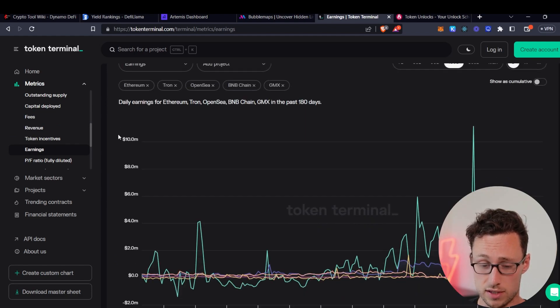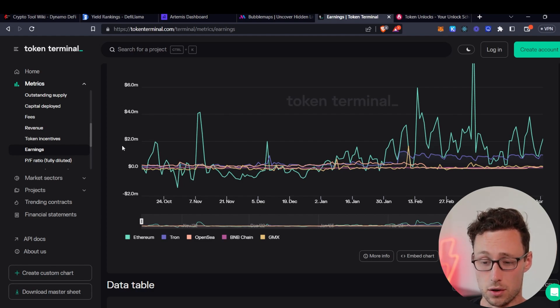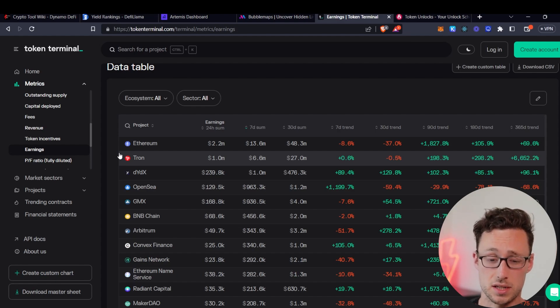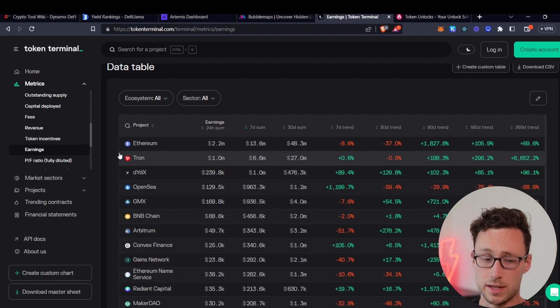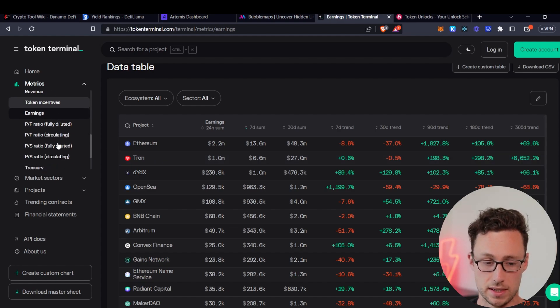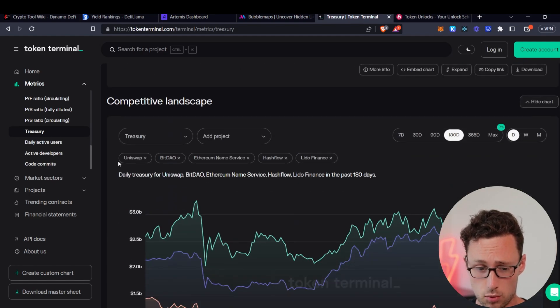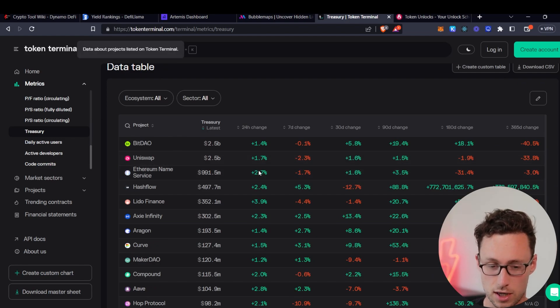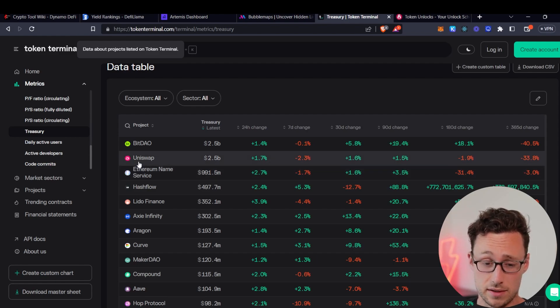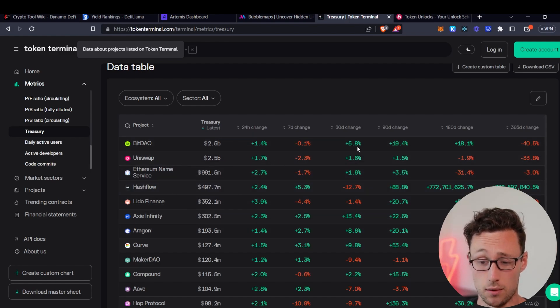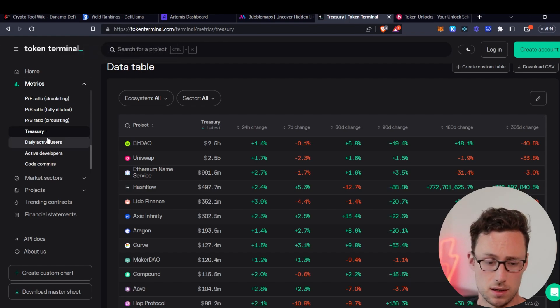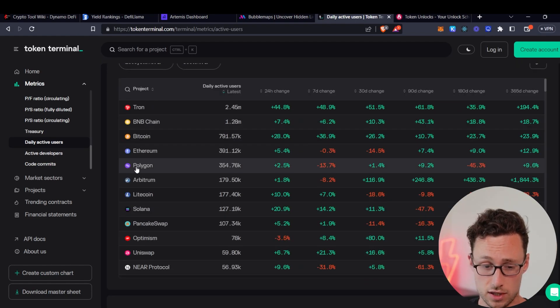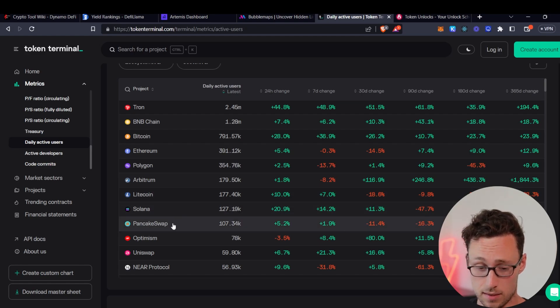They also have a dashboard for earnings. This is really interesting because this looks at the revenue of protocols, but then it subtracts out their token emissions. So this is to find whether protocols are actually bringing in more money than they're emitting in tokens or are they bringing in money, but it's only because they're actually emitting a ton of tokens that end up being more than the amount of money people are paying to use the platform. Another really powerful dashboard on Token Terminal is their treasury dashboard. This shows you the treasury for different crypto projects. A lot of crypto projects don't survive multiple years because they simply run out of money or they don't have any users. In this case, you can see which projects have millions or even billions of dollars in their treasury, which is enough runway to last for a long time.